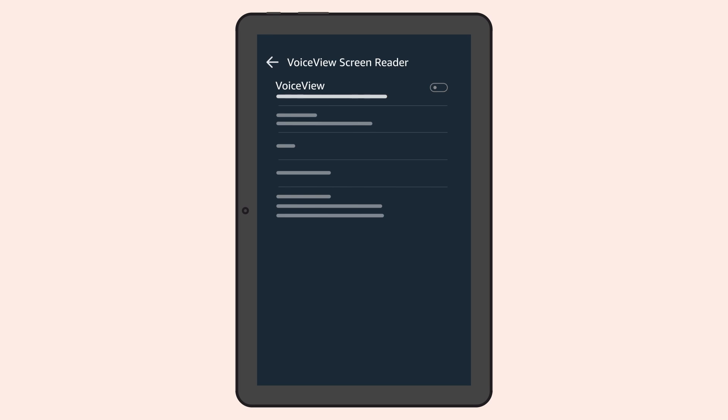After your device has been idle for a while, it will automatically go into sleep mode. VoiceView will let you know by announcing that the device is locked and the screen is off.